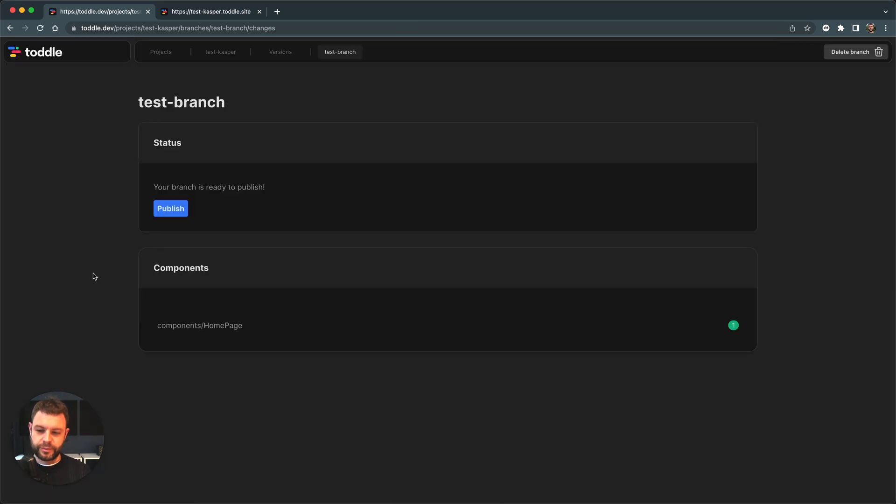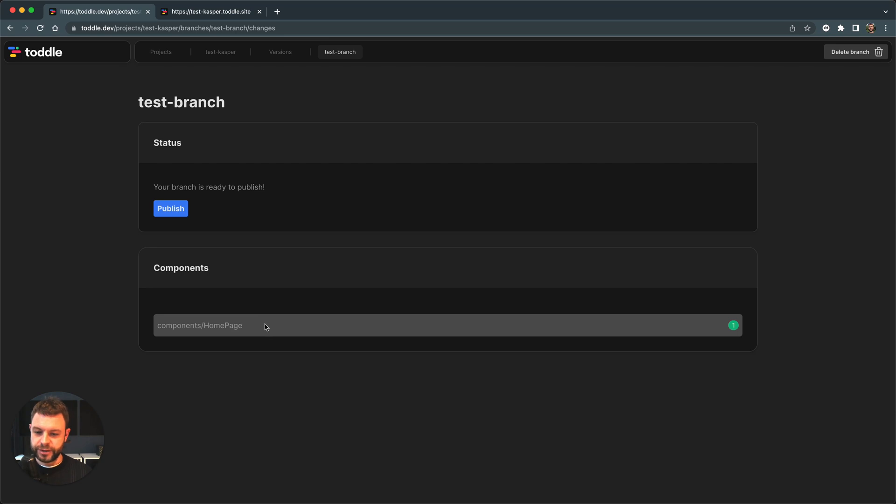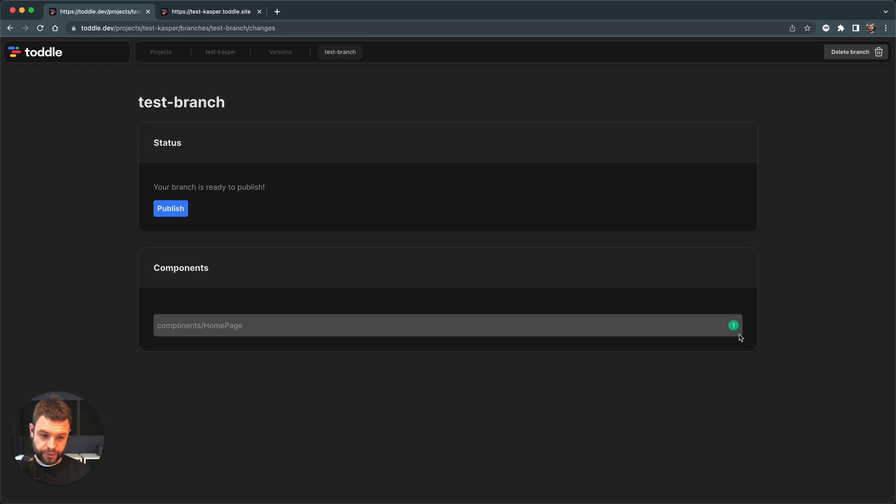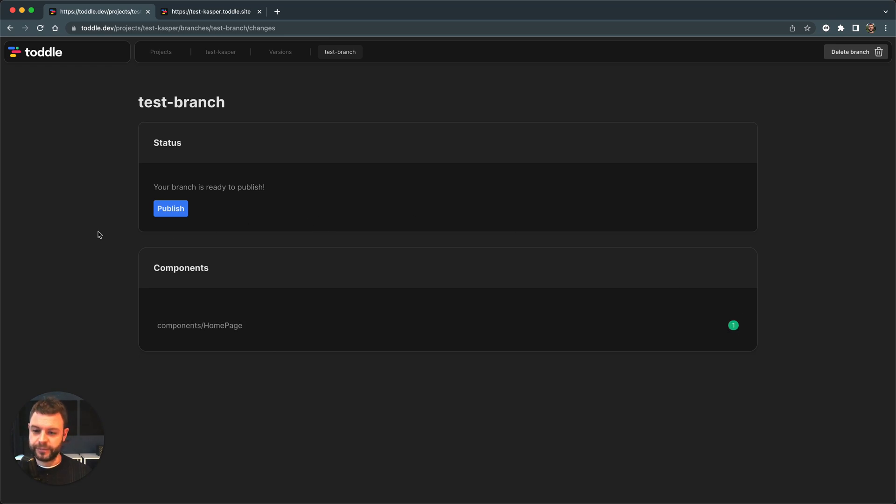So right here, I can see the number of changes I've made to my app. In this case, I only just changed the homepage. One change. That's jolly fine. Let me click publish.